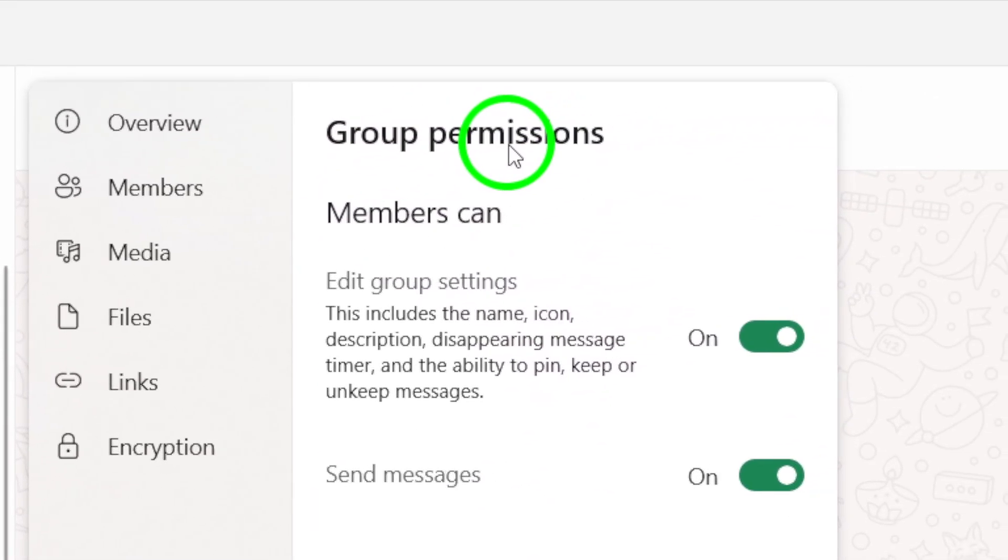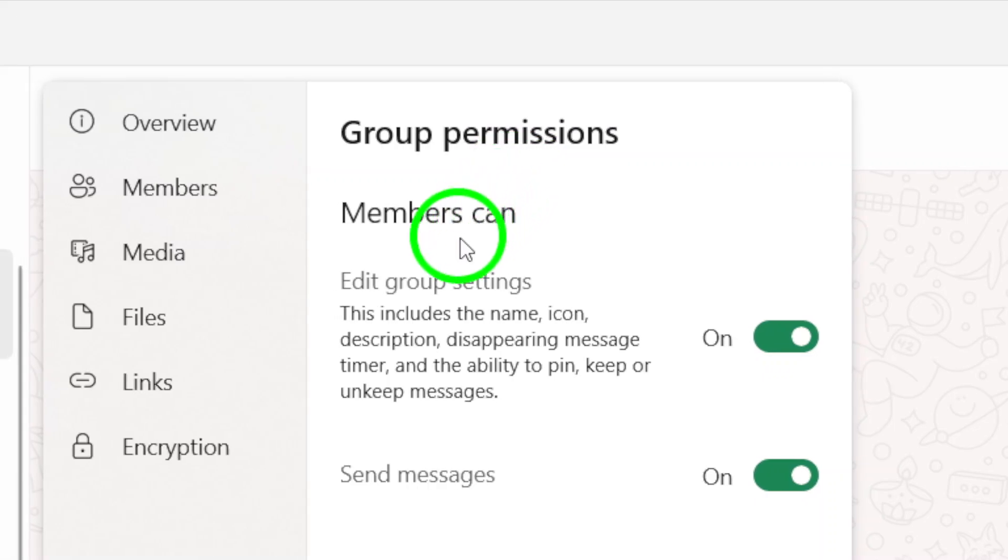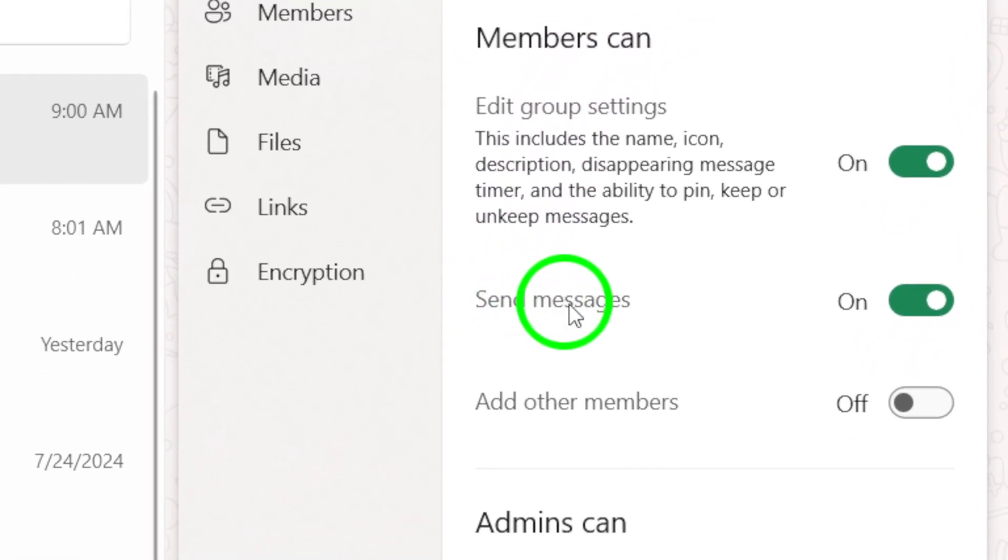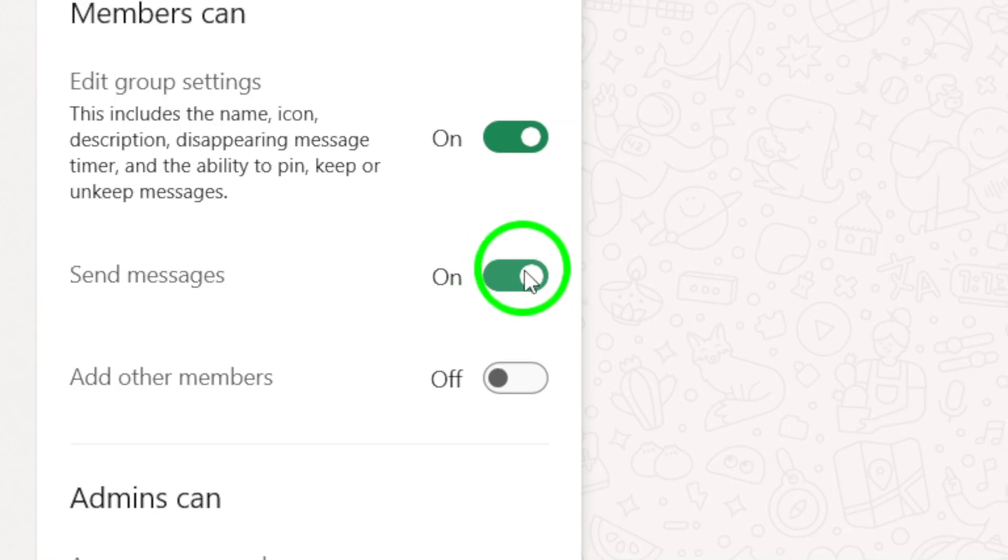In this section, you can configure who is allowed to send messages. To make it possible for everyone to participate, make sure to enable the Send Messages option. Just toggle the switch to the On position.